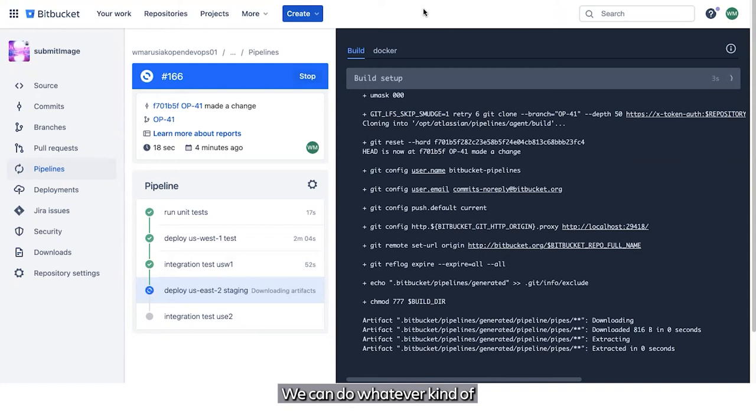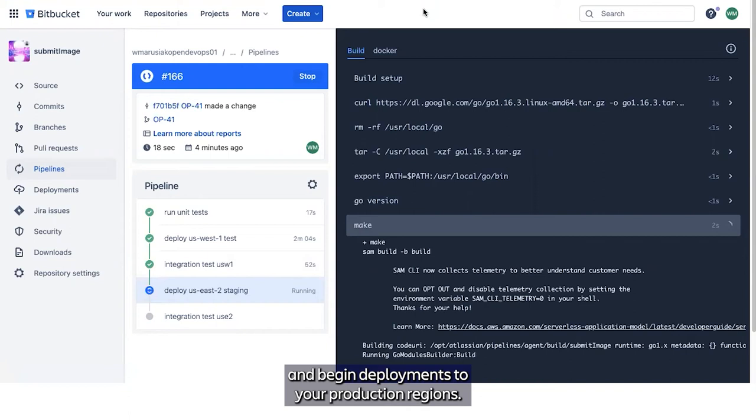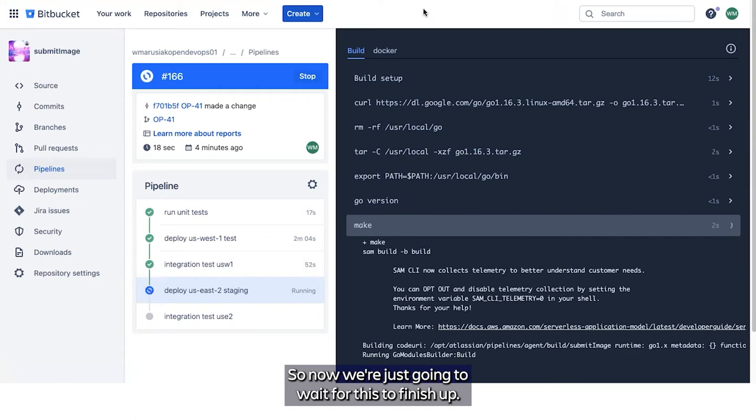You can do whatever kind of internal quality assurance processes you want at this point. If you have manual processes, or if you don't, you can start to cut a pull request and begin deployments to your production regions. So that's what we're going to demonstrate after this pipeline is complete.